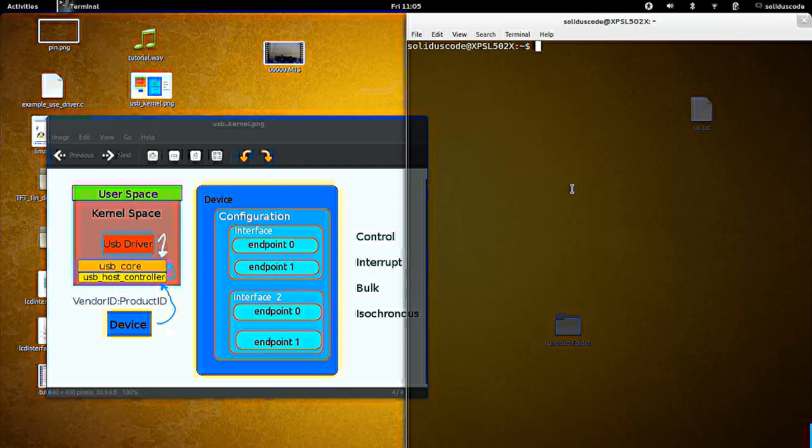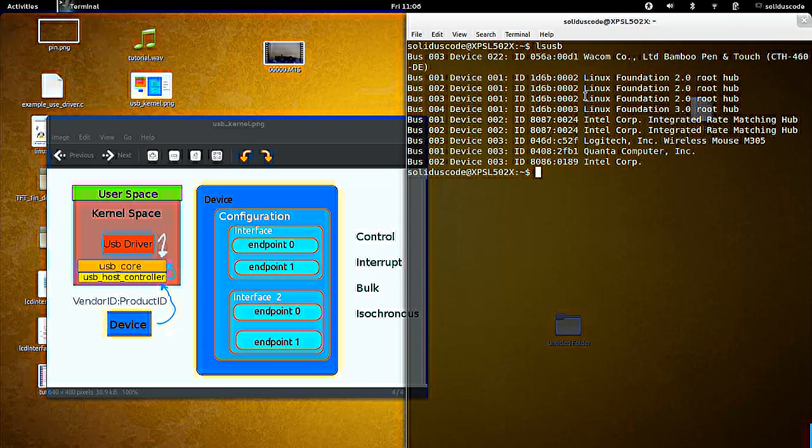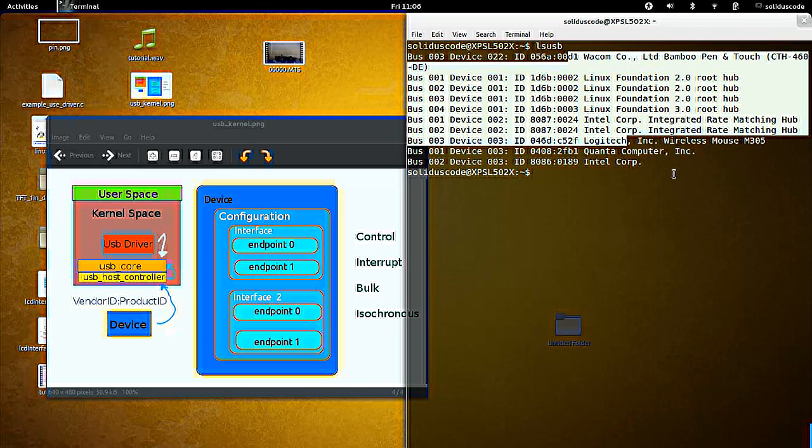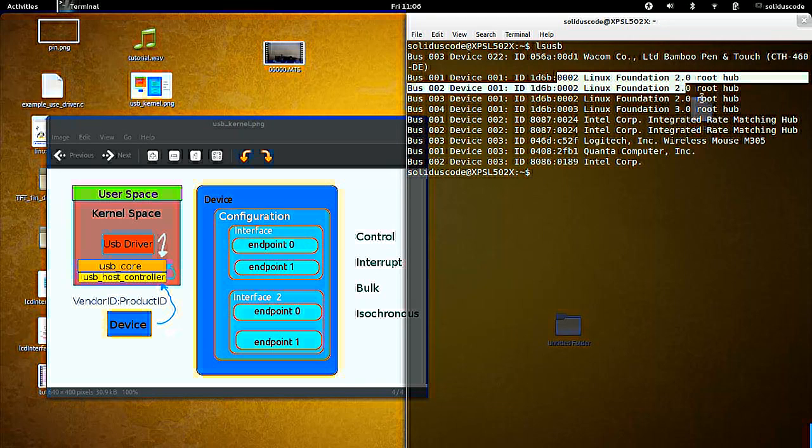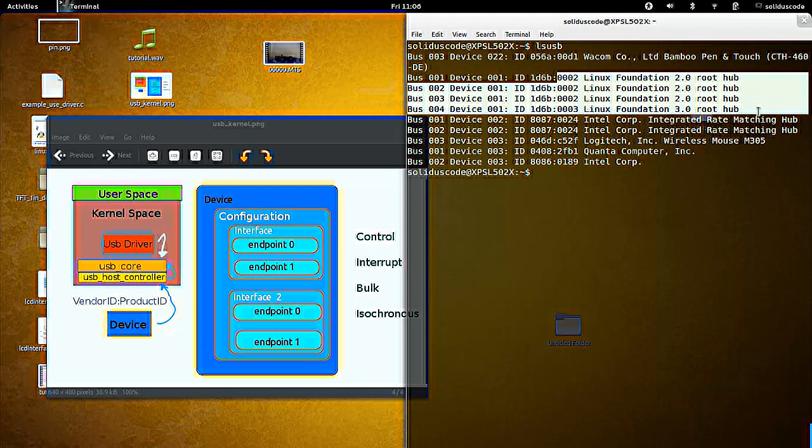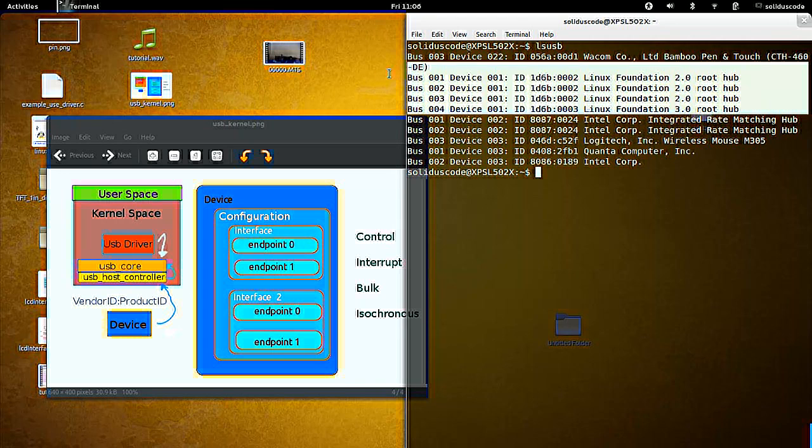All right, real quick, I'm going to show this command called lsusb. What it does is display all the USB devices attached to your computer. Typically, you can ignore these as they are just built internally to your machine.